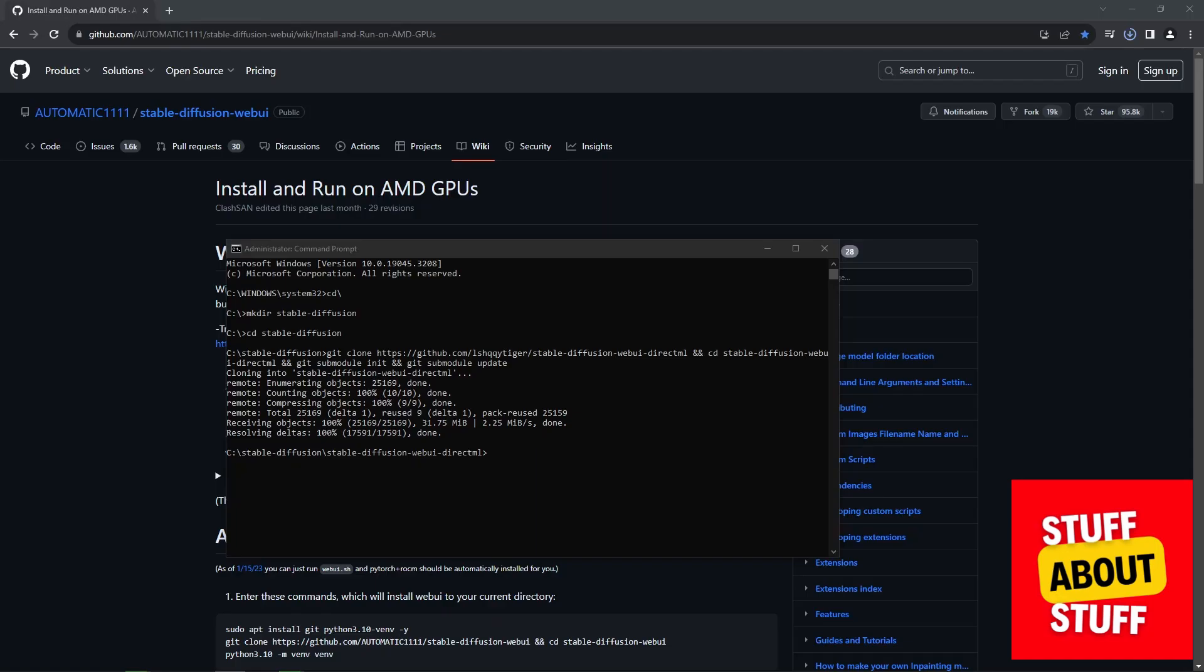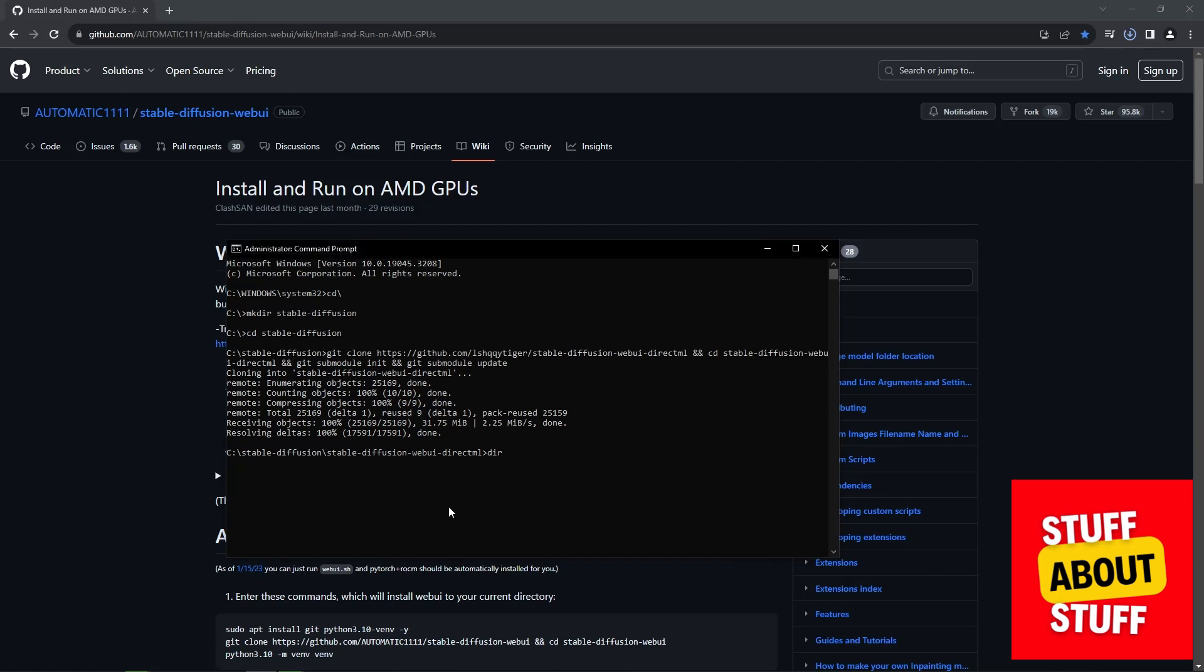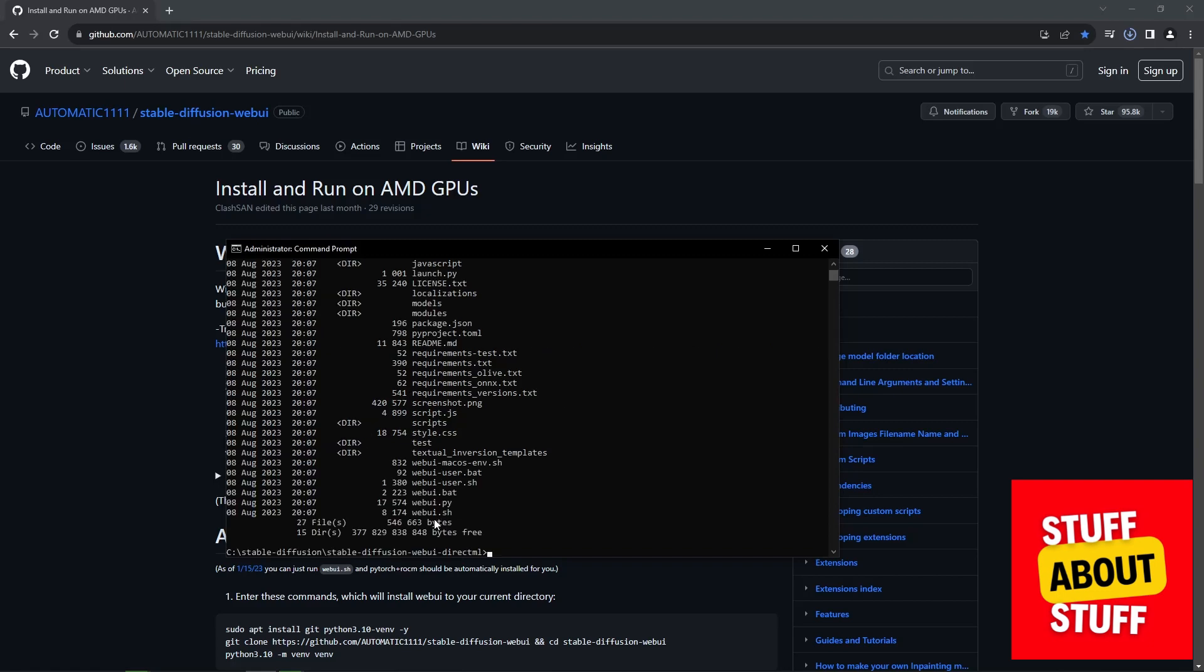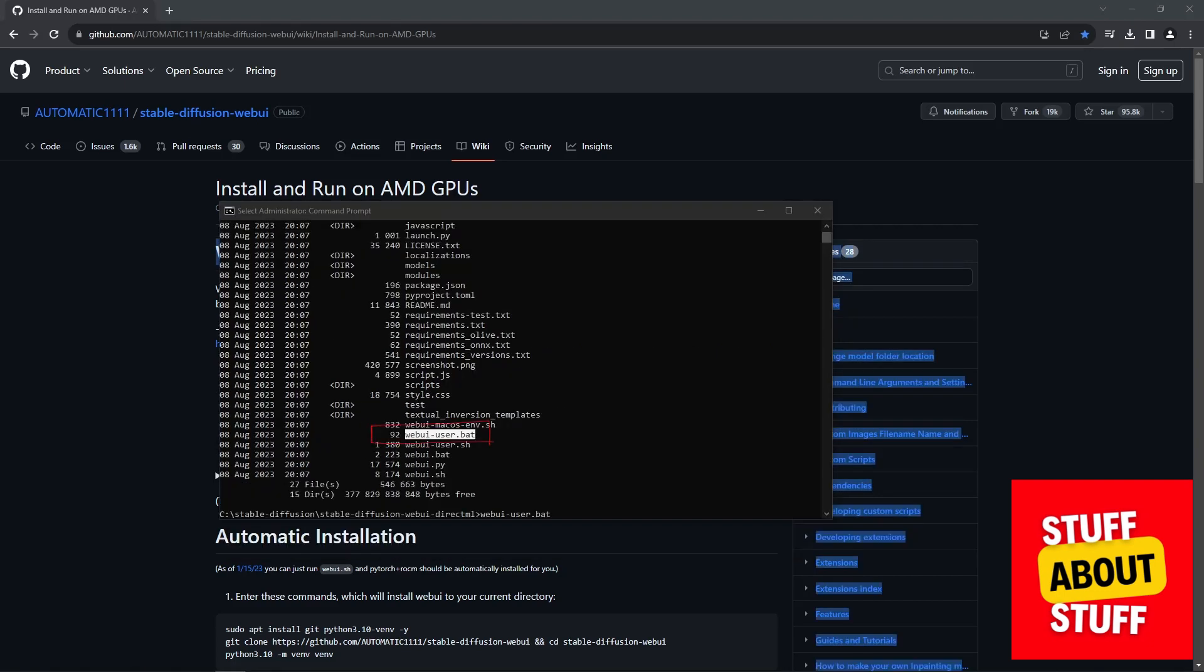Now, while the model is downloading, open your command prompt again. Make sure you are in your working folder that you created, and you'll see that git has created another folder. Verify that you can see the following folder structure. You should see the following webui-user.bat file. In your command prompt, execute that bat file.